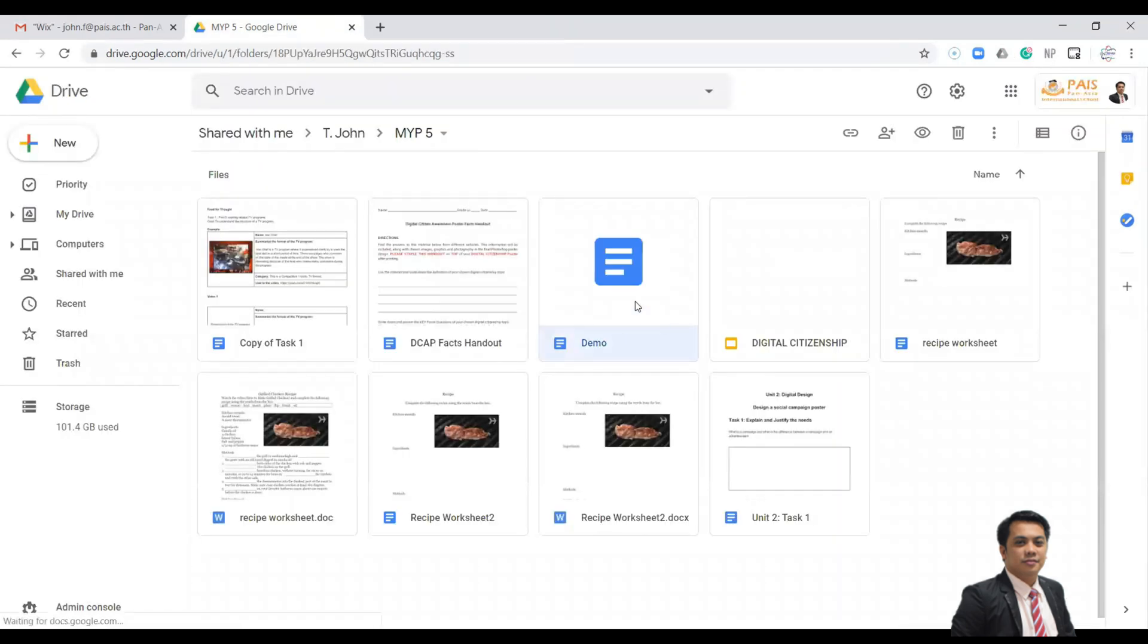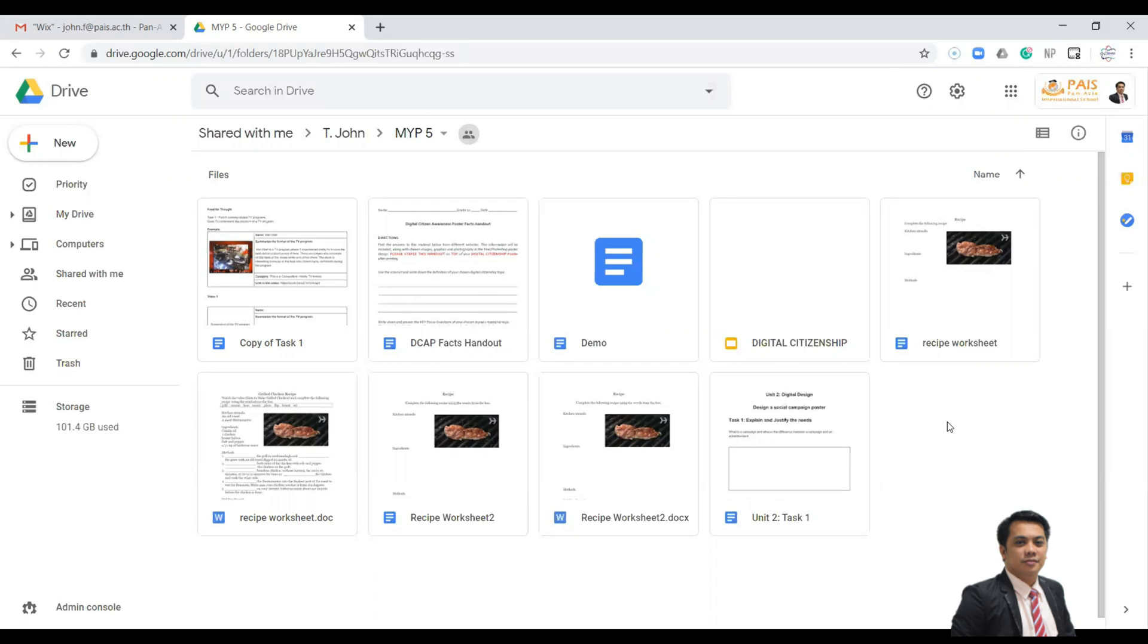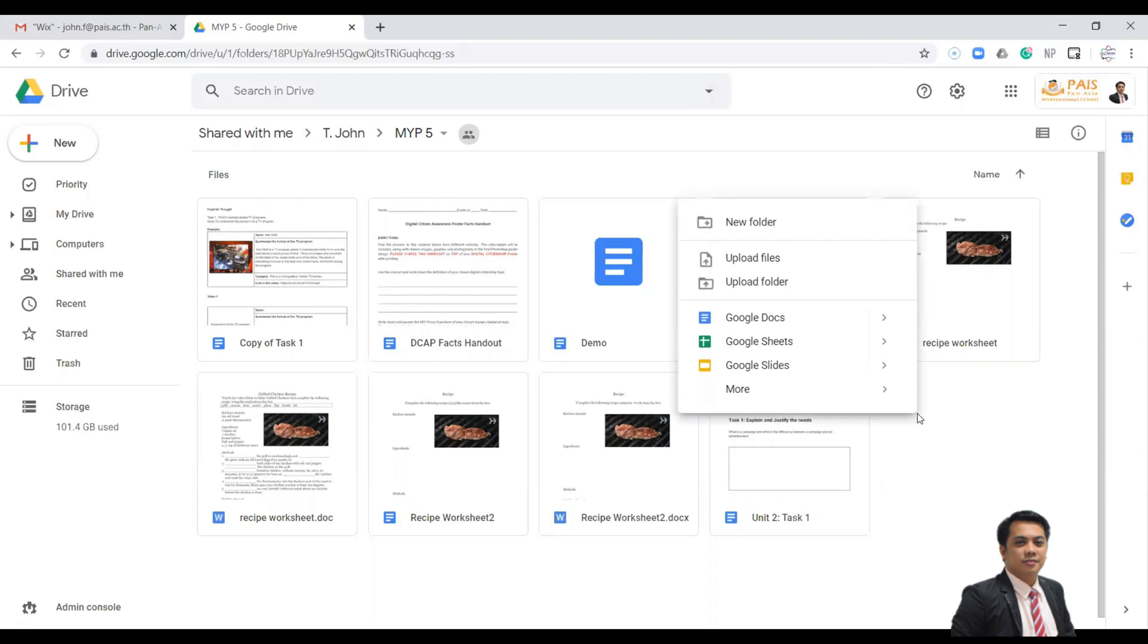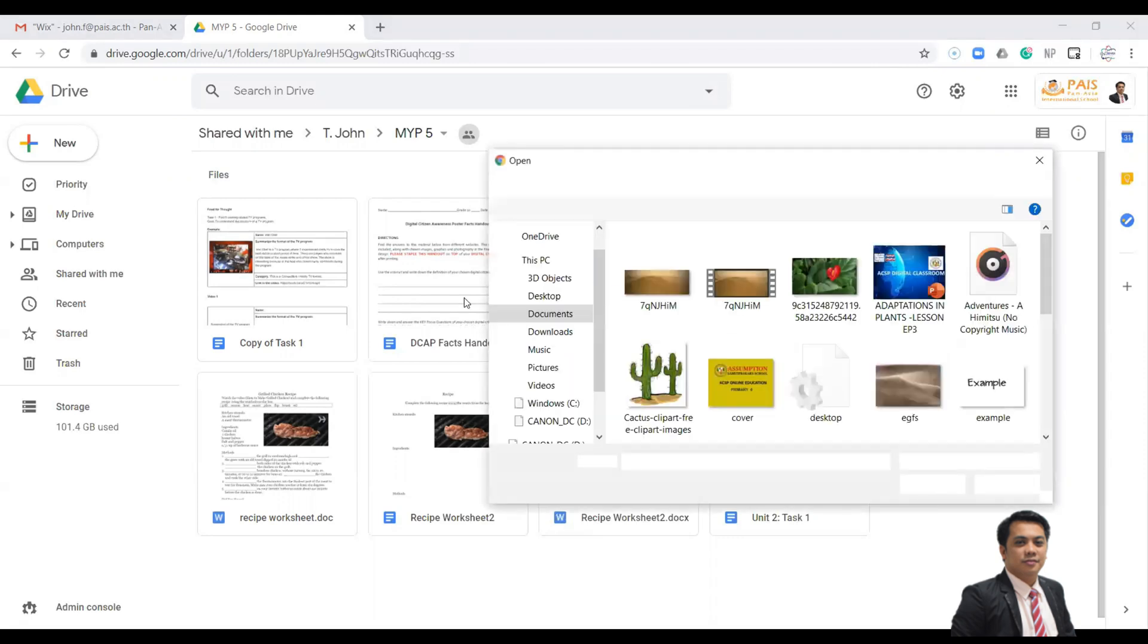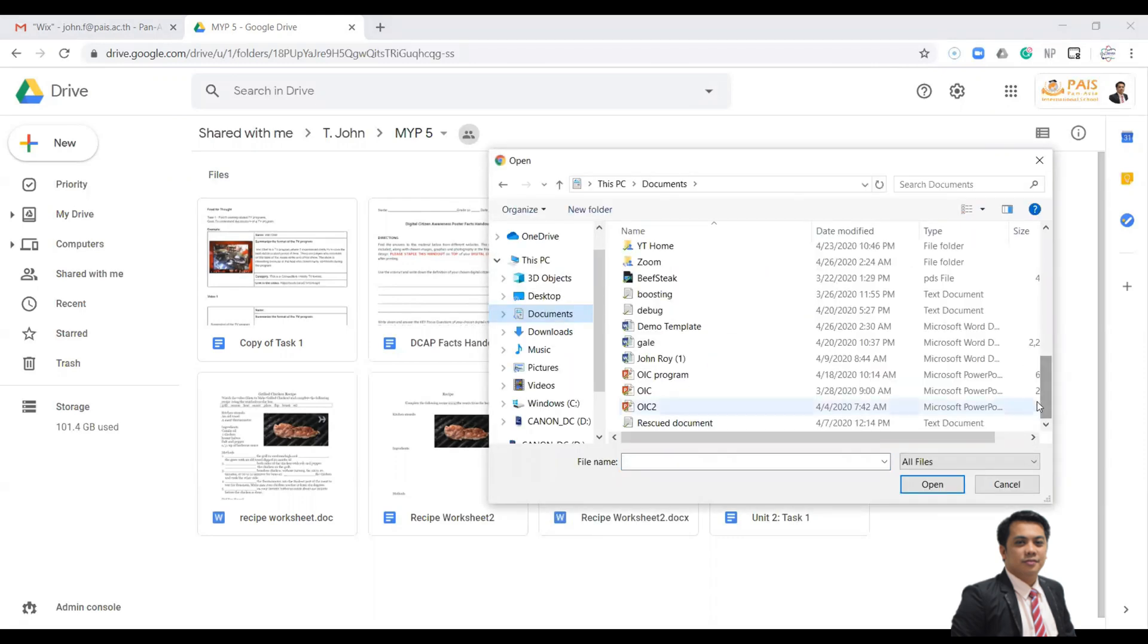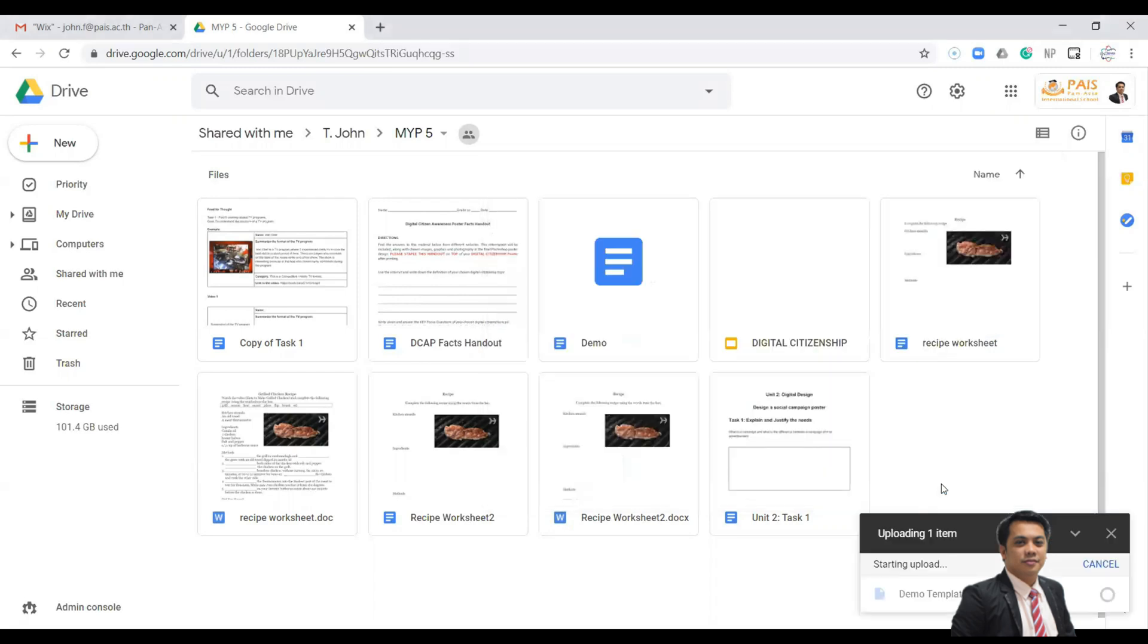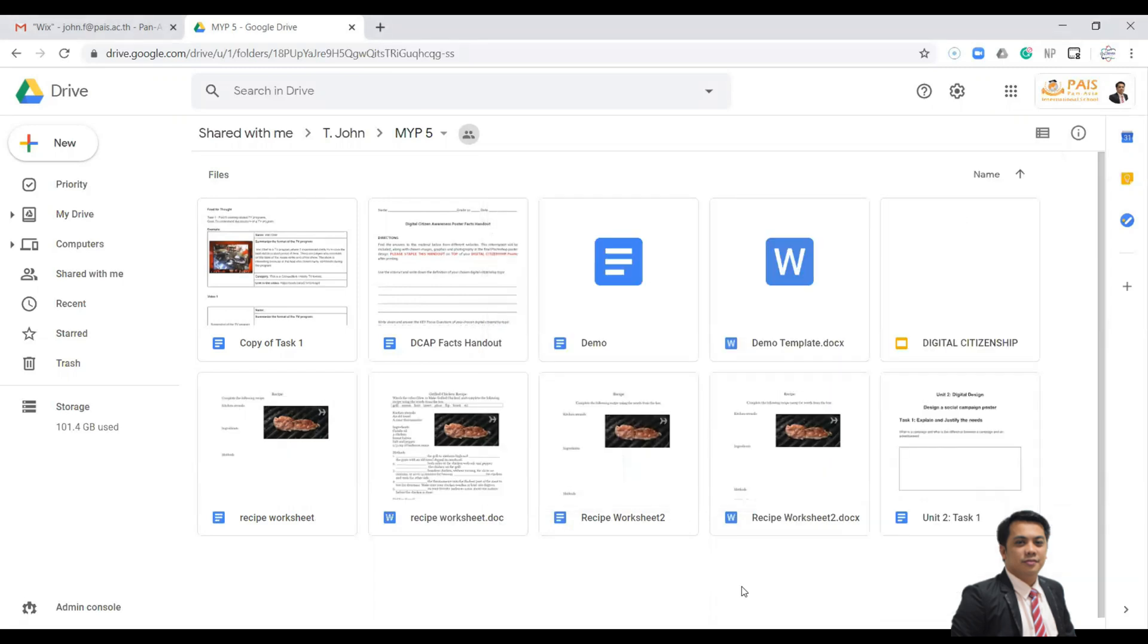So your template is now ready. If you have a file on your computer and you want to use that file, you can upload that file in your Google Drive. Just right-click, click upload files, find the file, and then click open. As you can see, I have these two files.